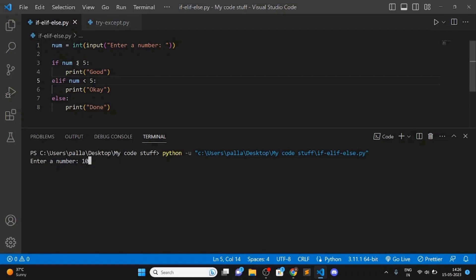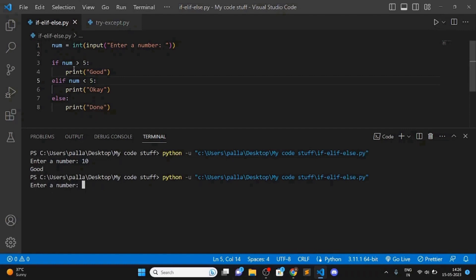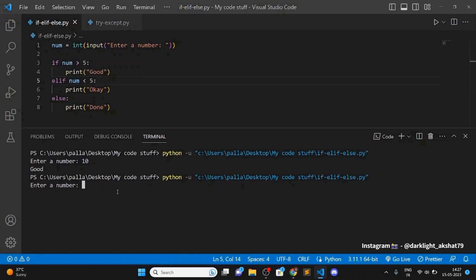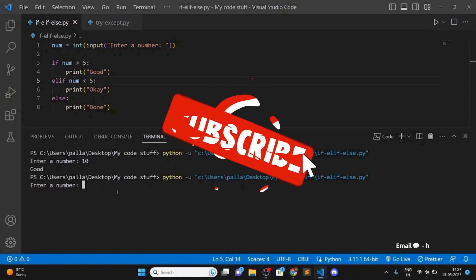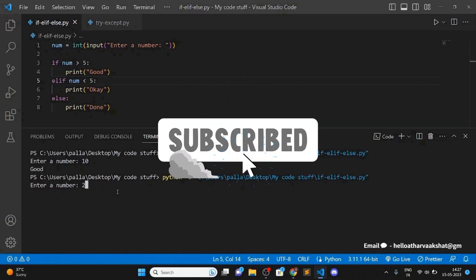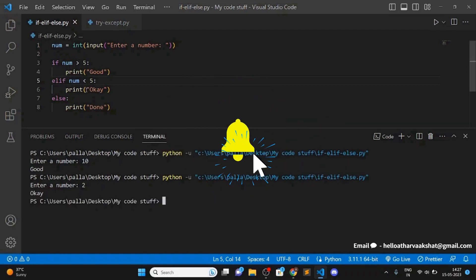It printed 'good', so this statement worked. Now let's go for the elif statement where the number is less than five. Let's enter 2 — you can see it executed that line of code.